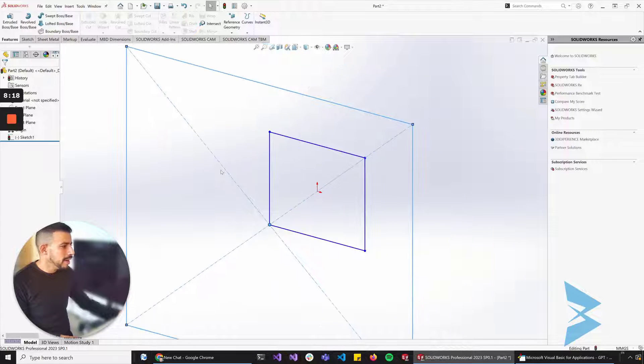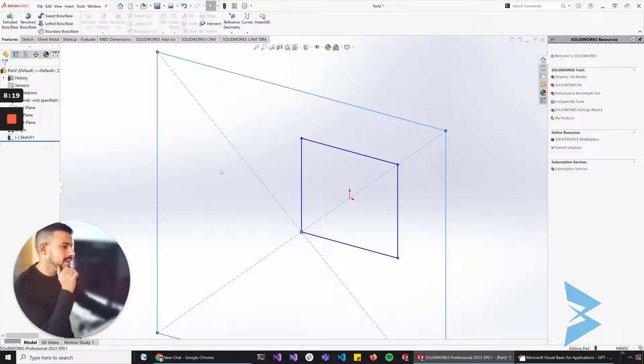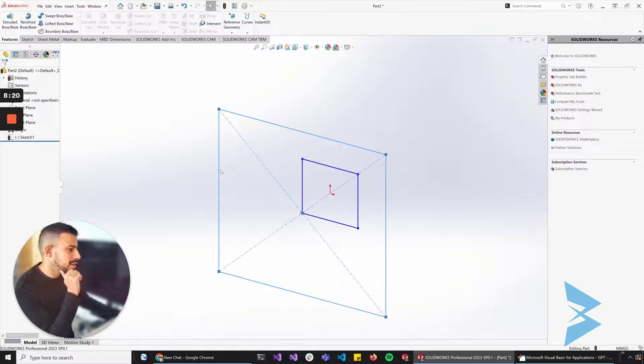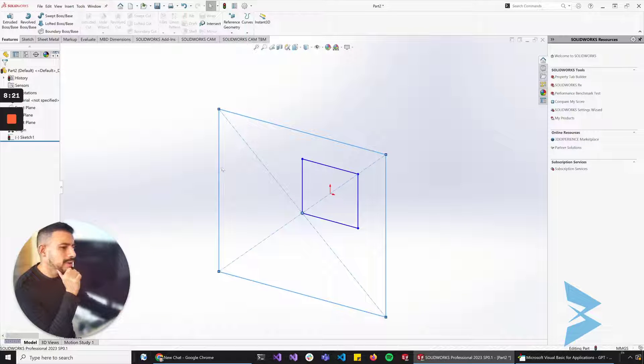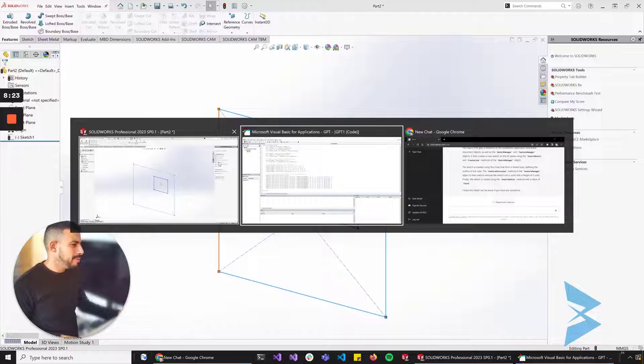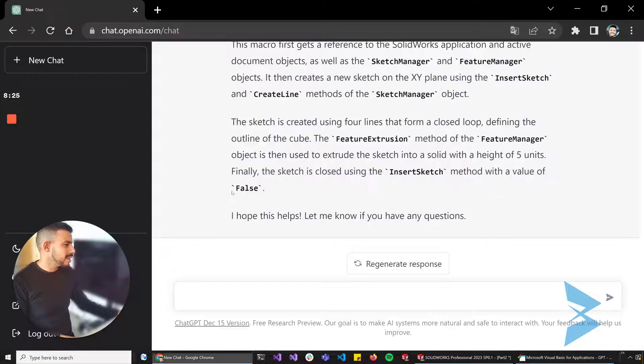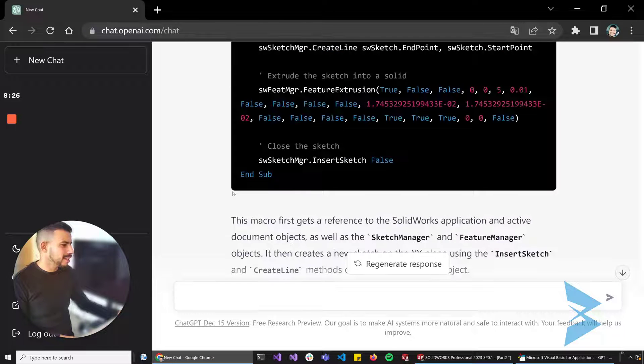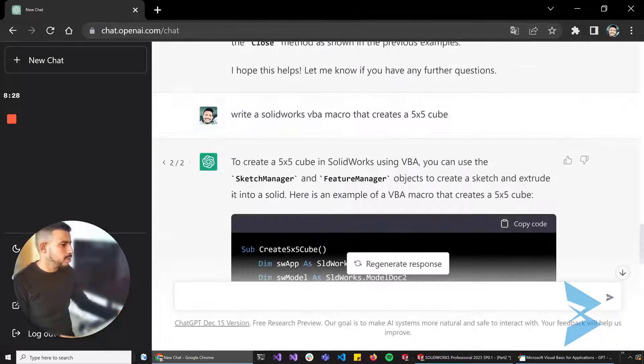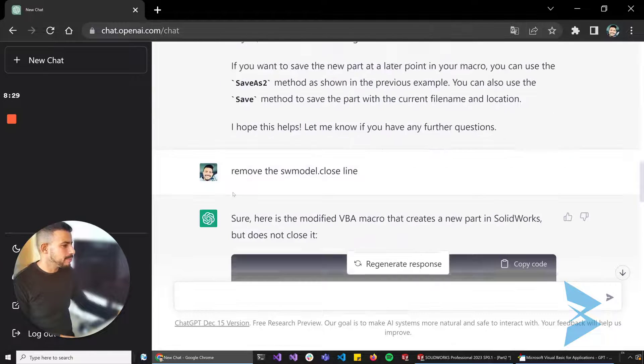Not bad. Not bad at all. This chat thing, this AI chat, is very impressive.